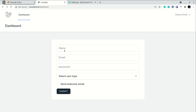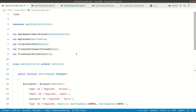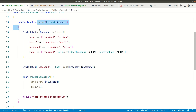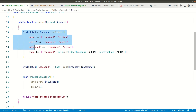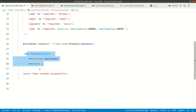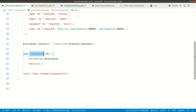Here in this page I have name, email, password, user type, and send welcome email — a simple form. If I go here, it will just submit to this user controller and call this store method. Here I have just validated the inputs, we need to hash the password before saving it to the database, so I am hashing it and then saving it to the database and returning 'user created successfully'.